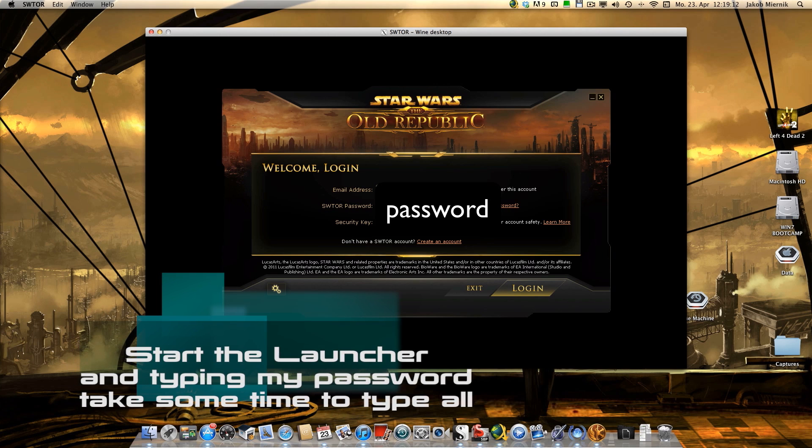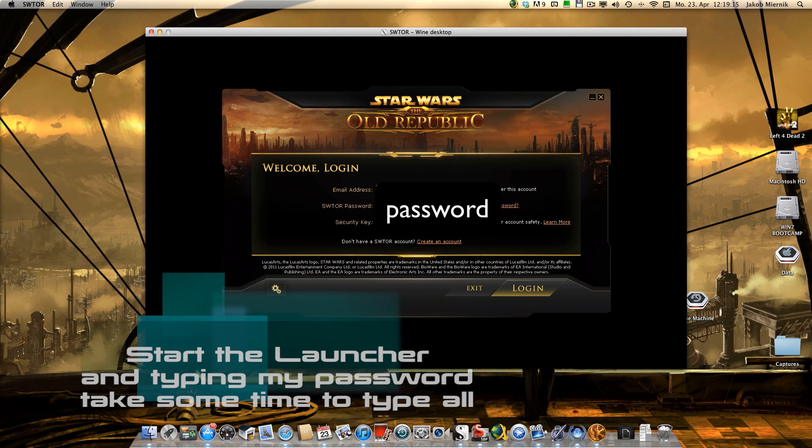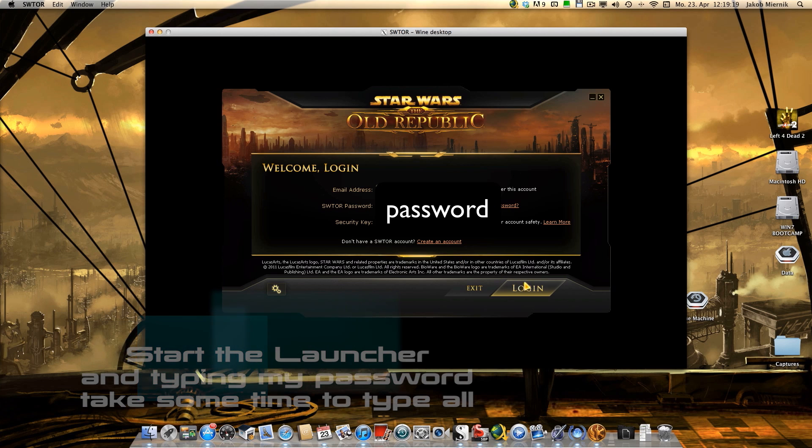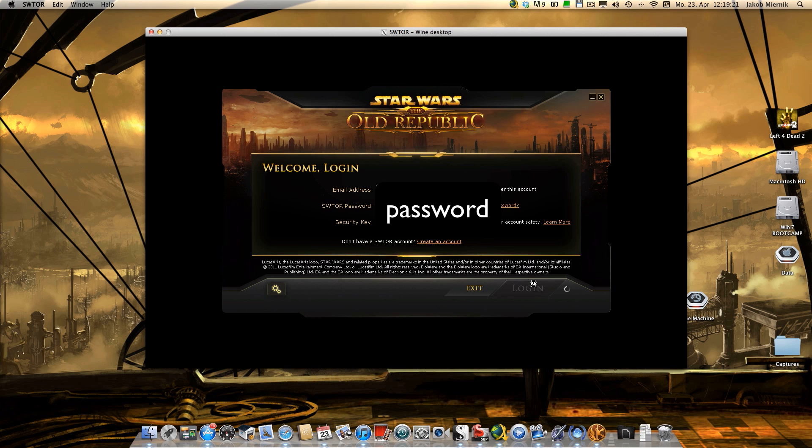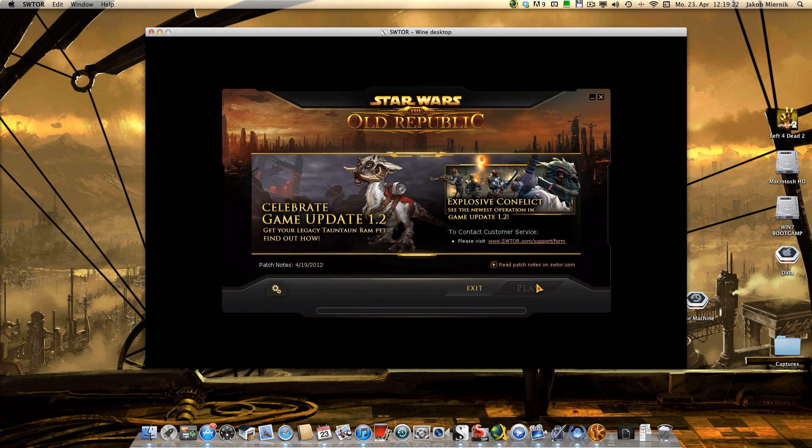So I type in password and my security key. It takes some time.